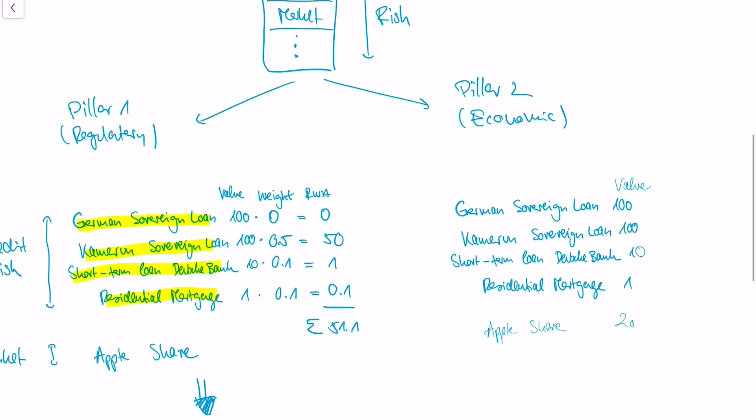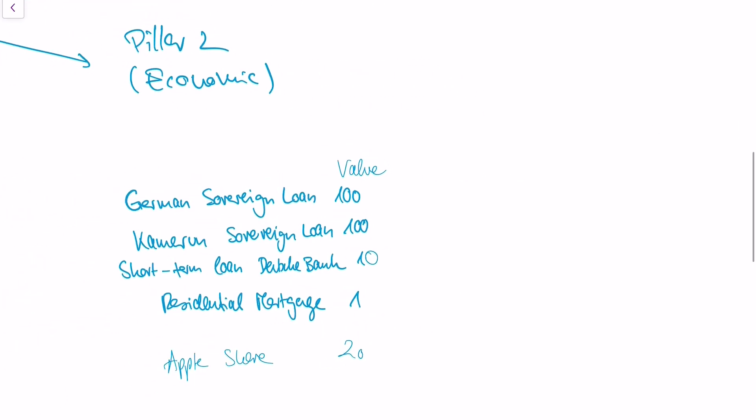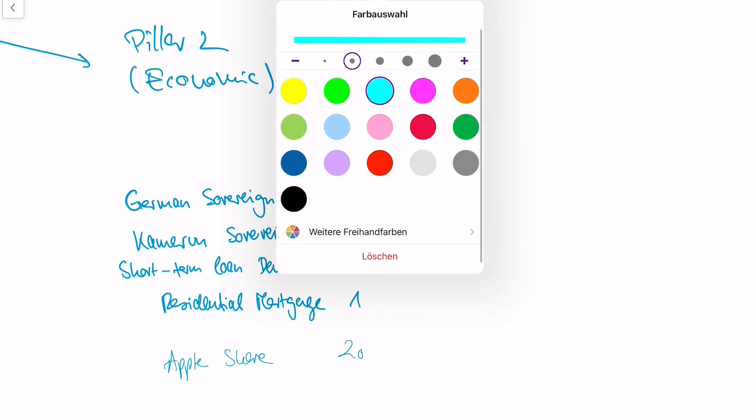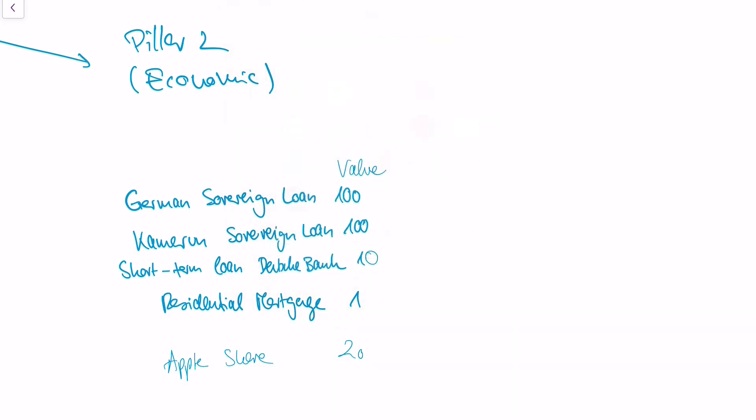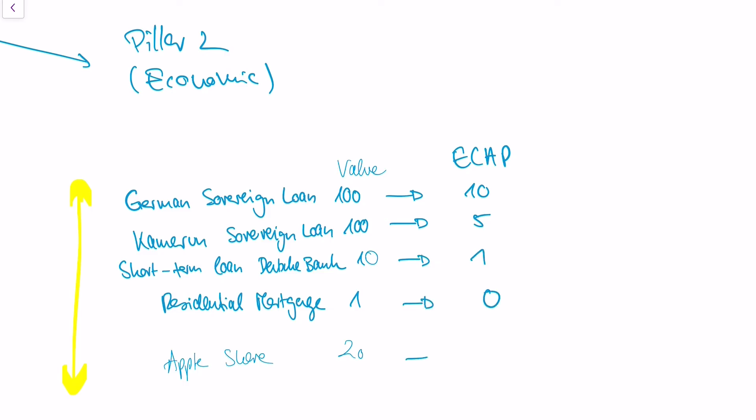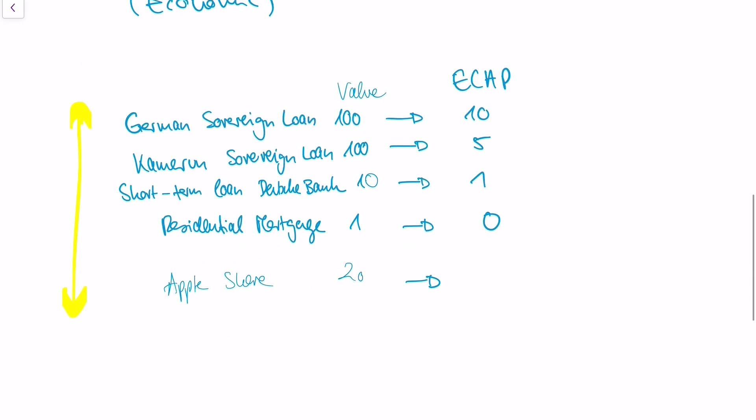Pillar 2 approach, the so-called economic approach, is a bank internal approach, which means that we have the same financial positions here that I showed you within the Pillar 1 approach. But within Pillar 2, the bank is very free in how to obtain this 99.9% worst case. The bank will build internal models, so the bank will hire people who are very smart, and they will just calculate what is the loss stemming from the financial product on a 99.9% worst case. This is called economic capital or ECAP. The banking people will just calculate numbers. I'm just making up numbers now.